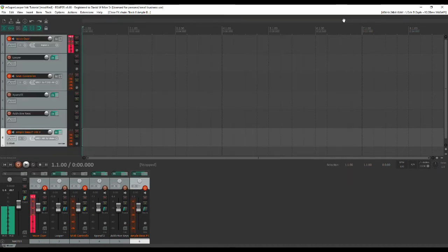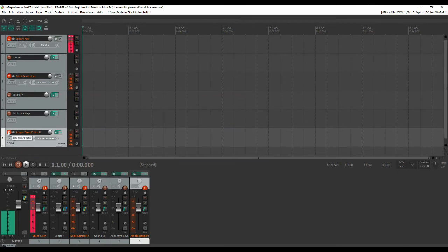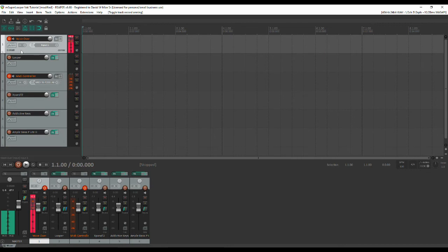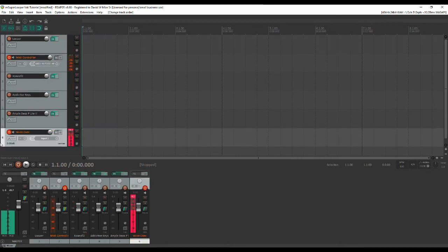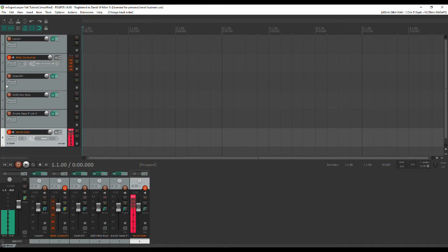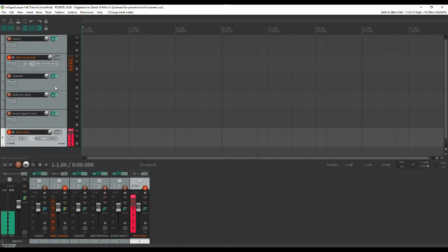Alright so now we've got our instruments set up. Now what I'm going to do right now is I'm going to move this voiceover track down to the bottom and the reason I'm doing that is because we're going to be setting up our controller to control these instrument tracks and it does it by number and I already have mine set up so I don't want to skew my numbers by doing that.